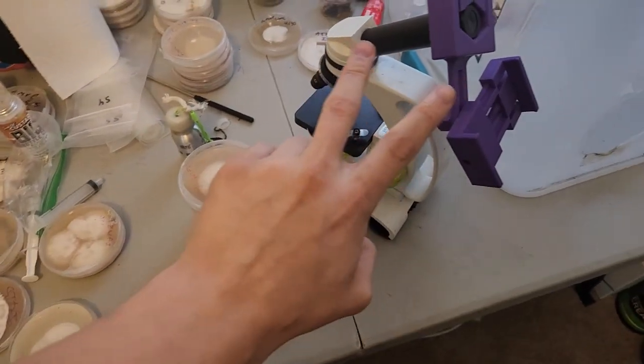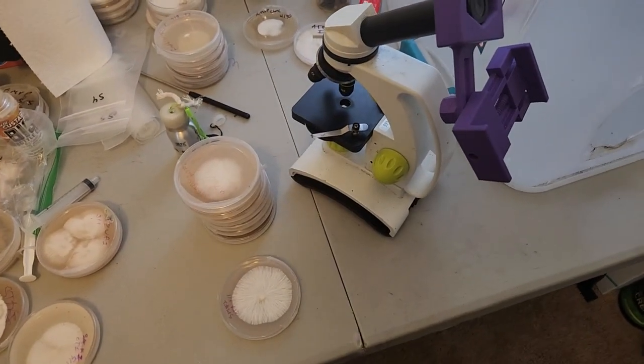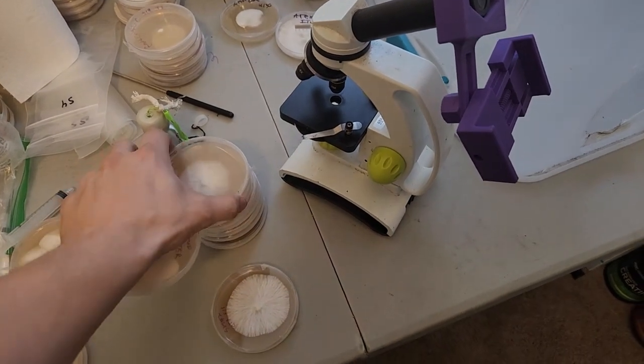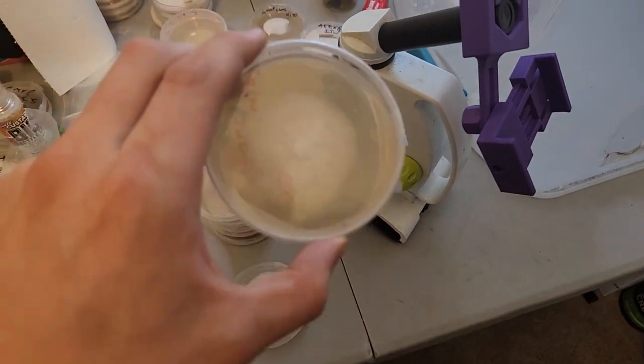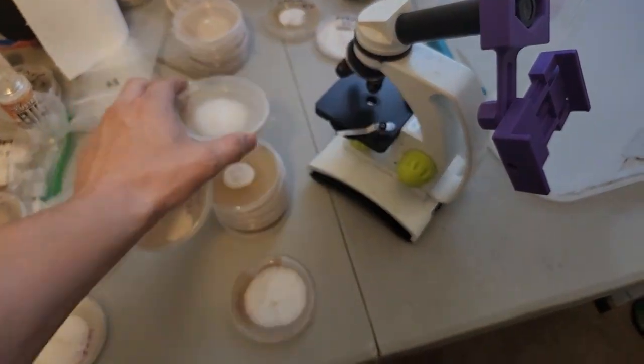What's going on guys? Today I'm going to show you how I like to check potential monocaryons for clamp connections.